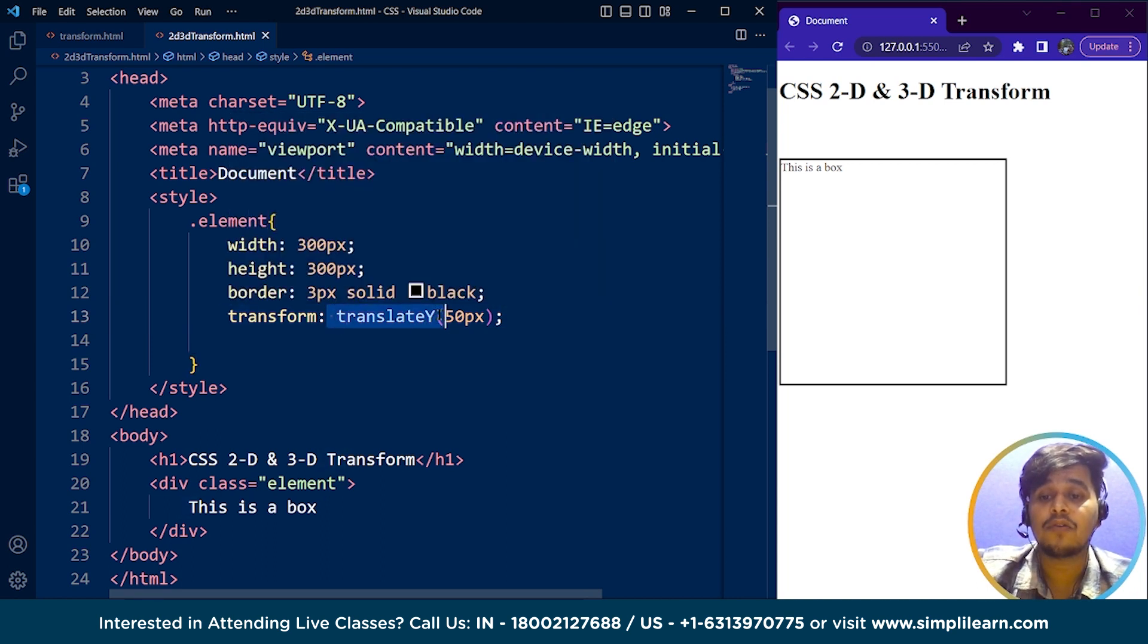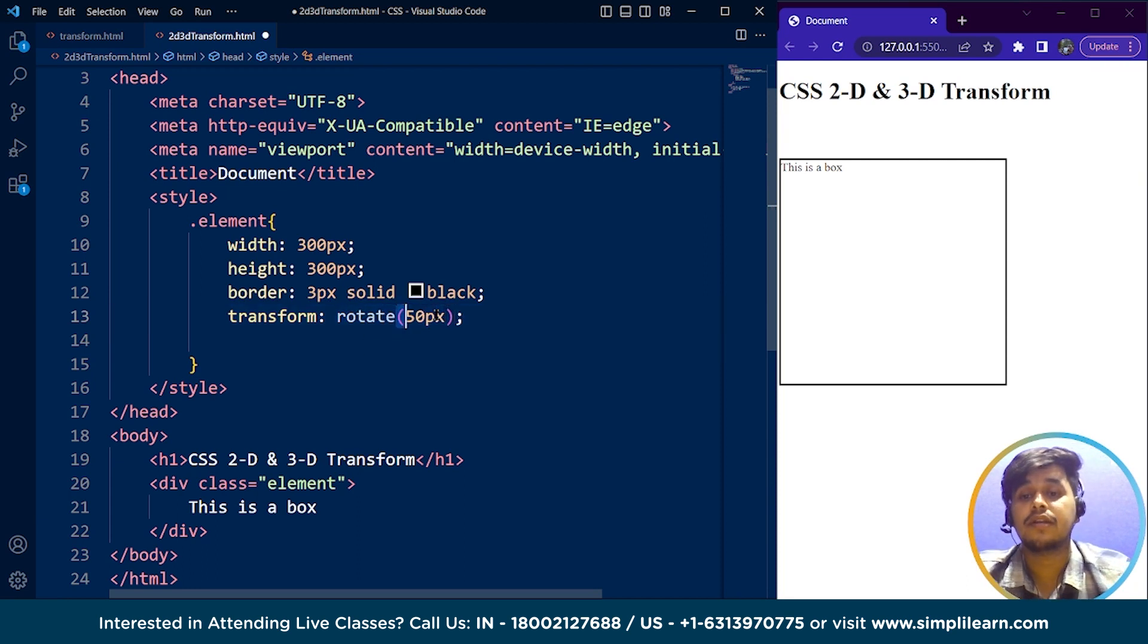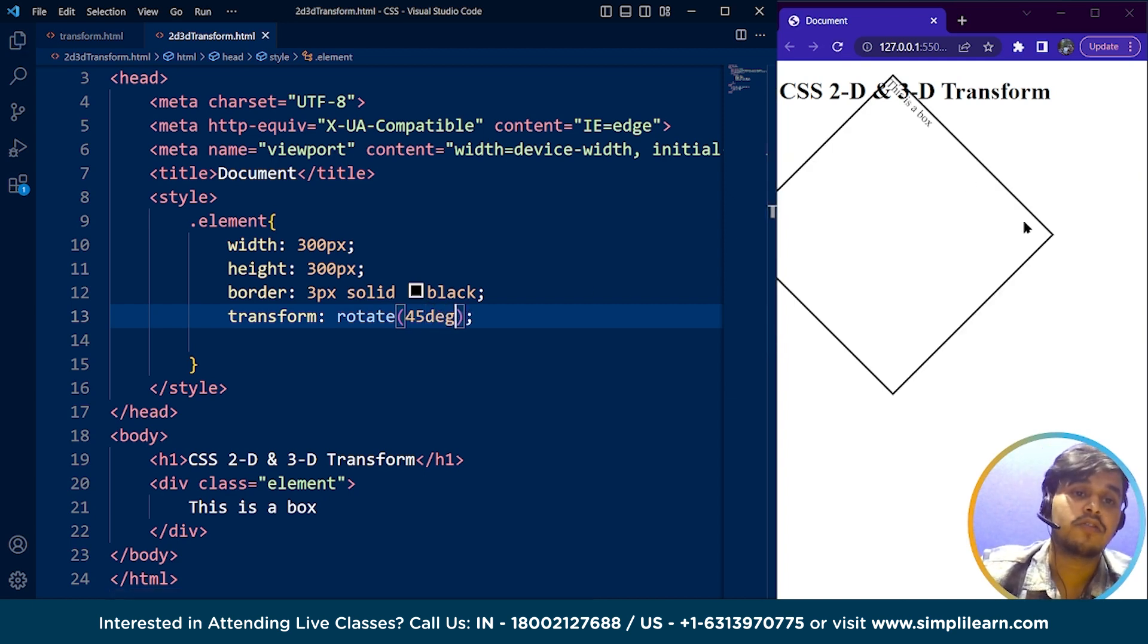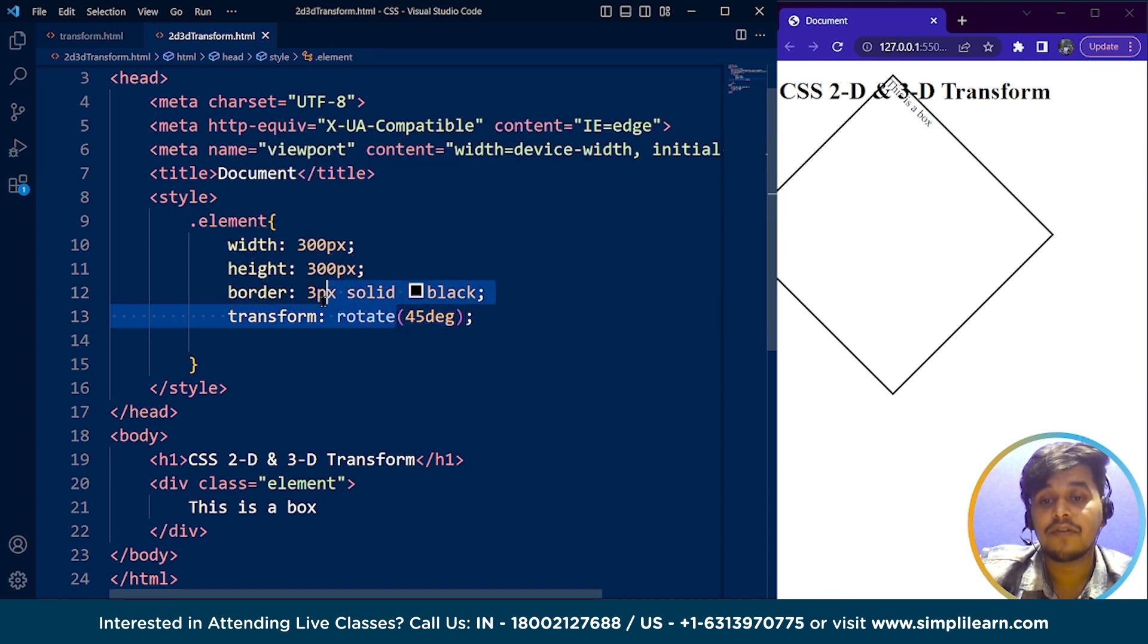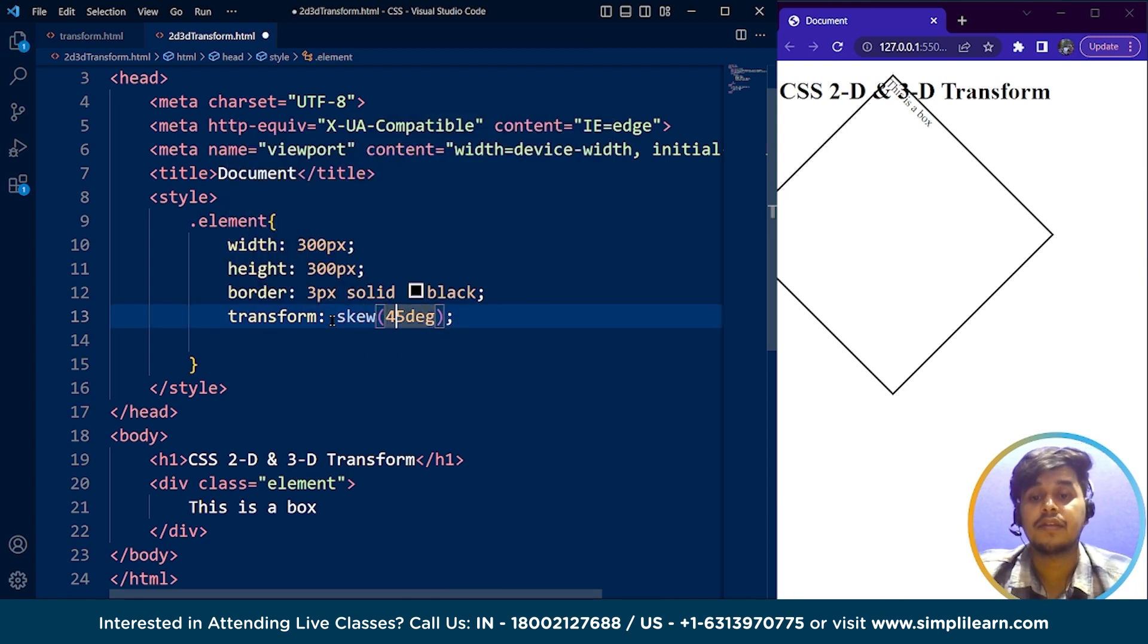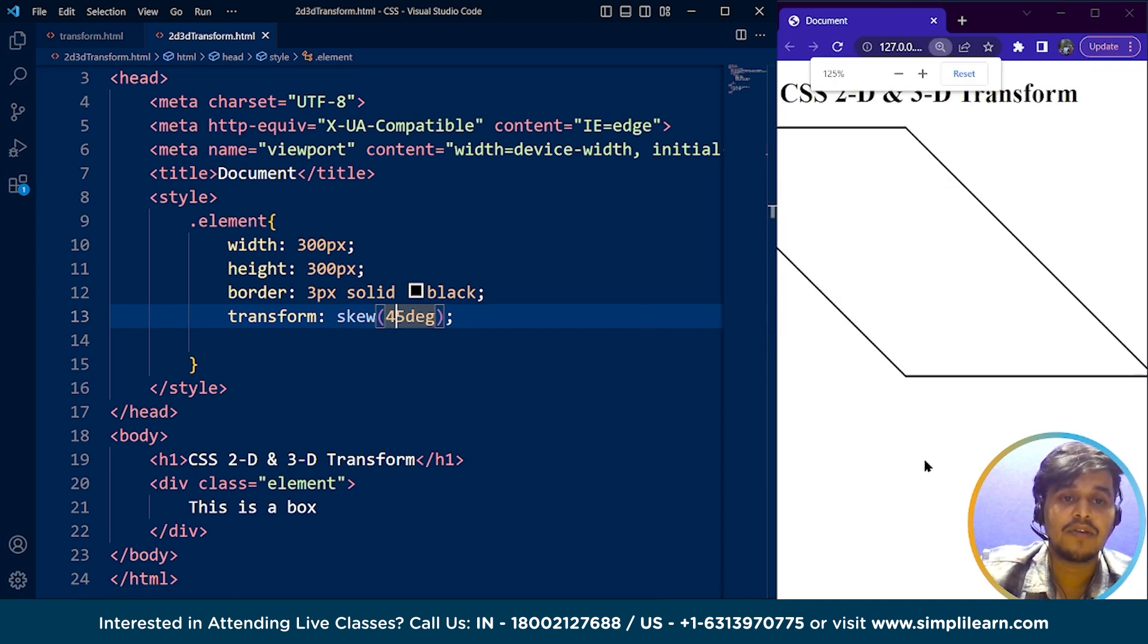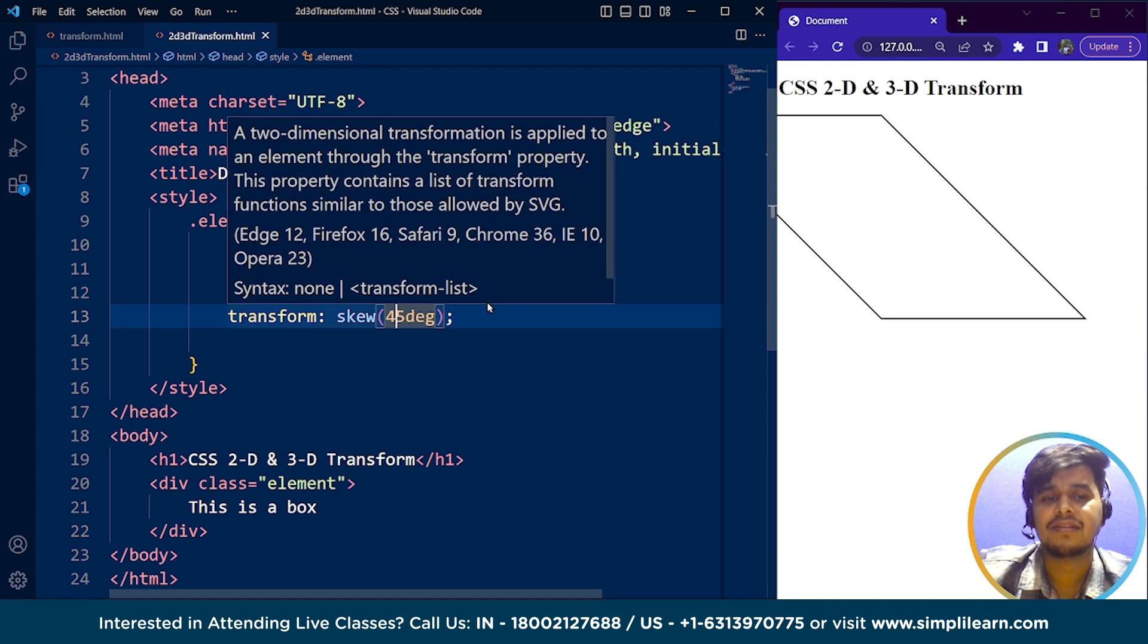Similarly we have rotate as well. If I write here rotate 45 degrees and save it, you can see the box is rotated 45 degrees. Same we have for skew. If I write here skew, you can see now it's skewed. It's basically italic in nature, in simple words.